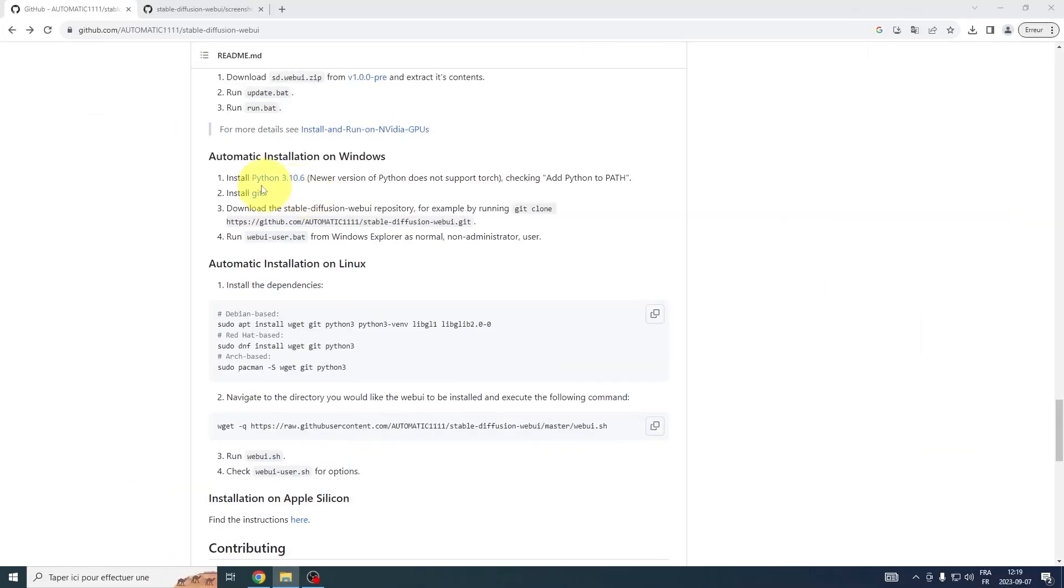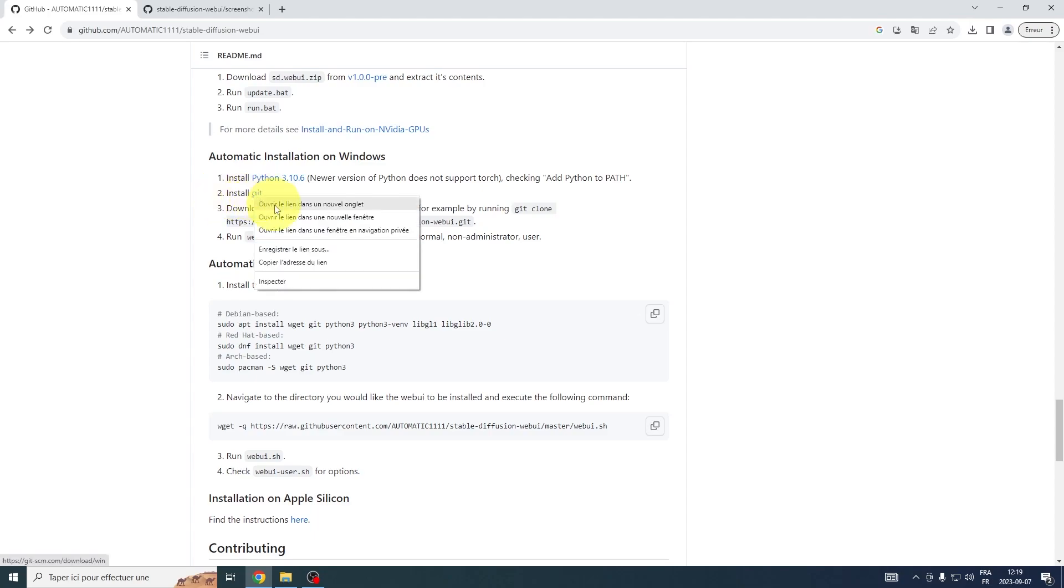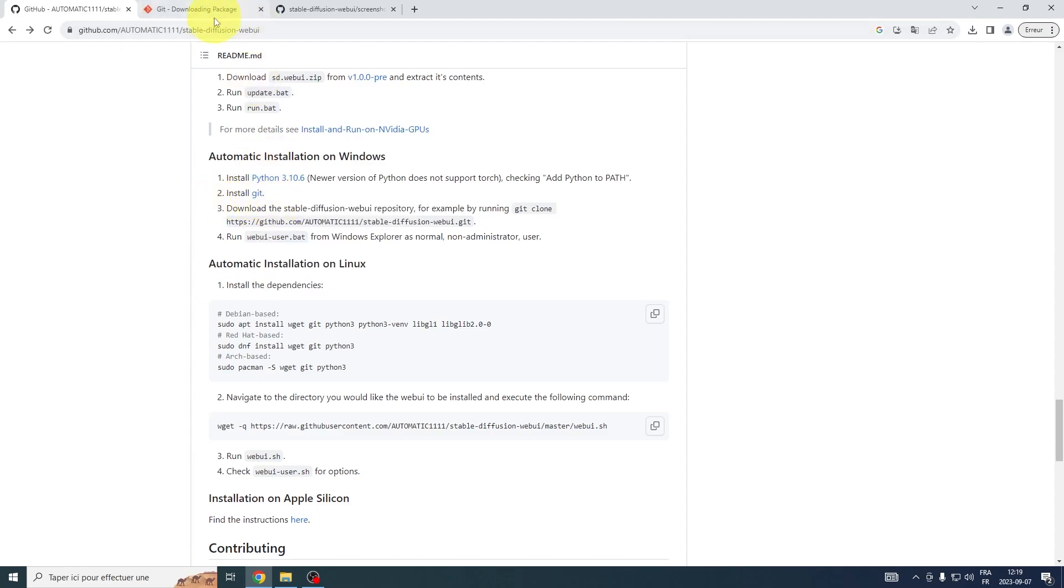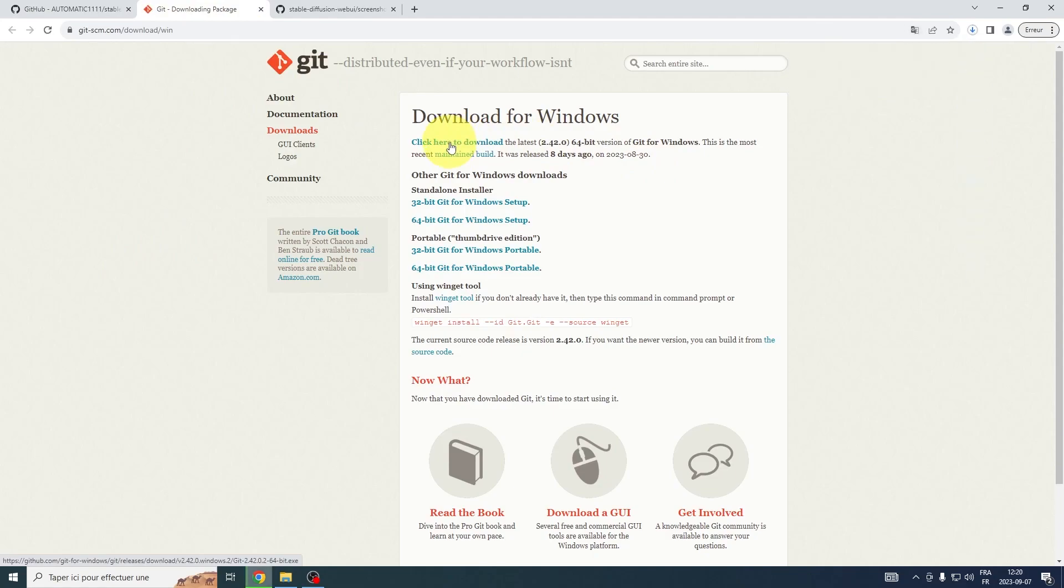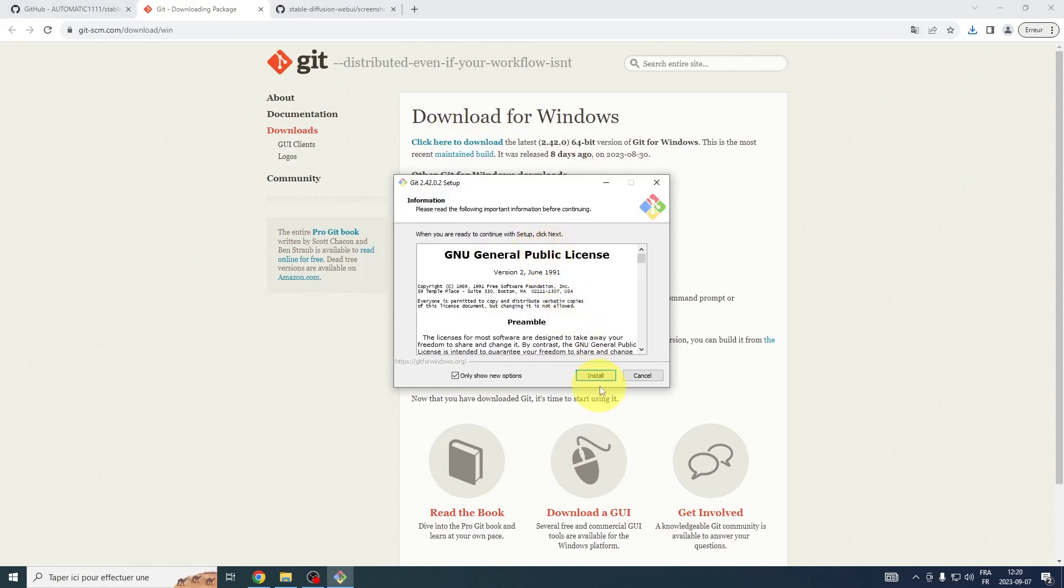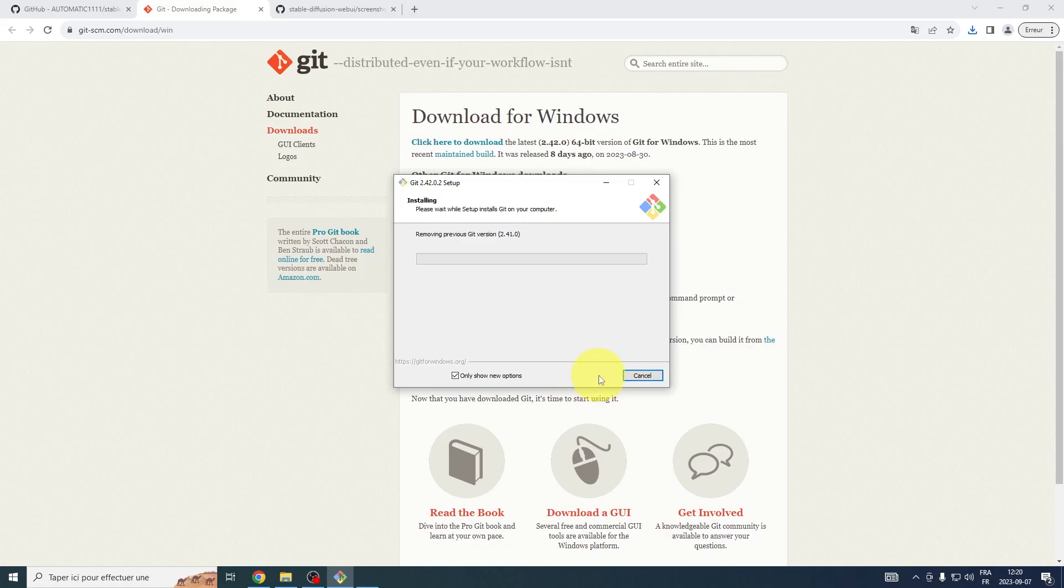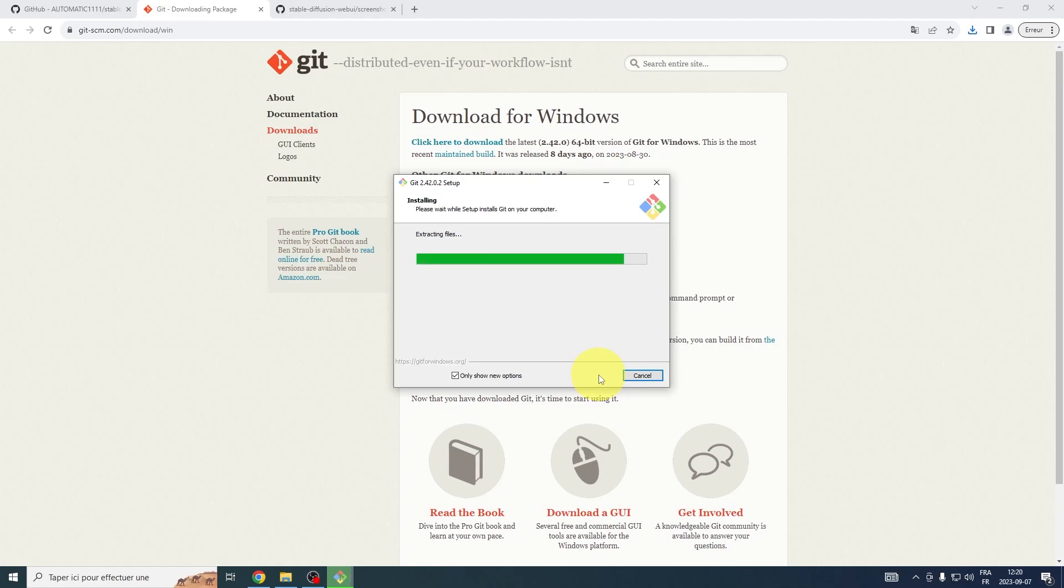Next, the link in the video description will guide you directly to the Git download page. Once there, scan the page for the download latest 64-bit version option and click on it. Once downloaded, open the installer and hit Next. Now all that's left is to patiently wait for Git's installation to finalize.